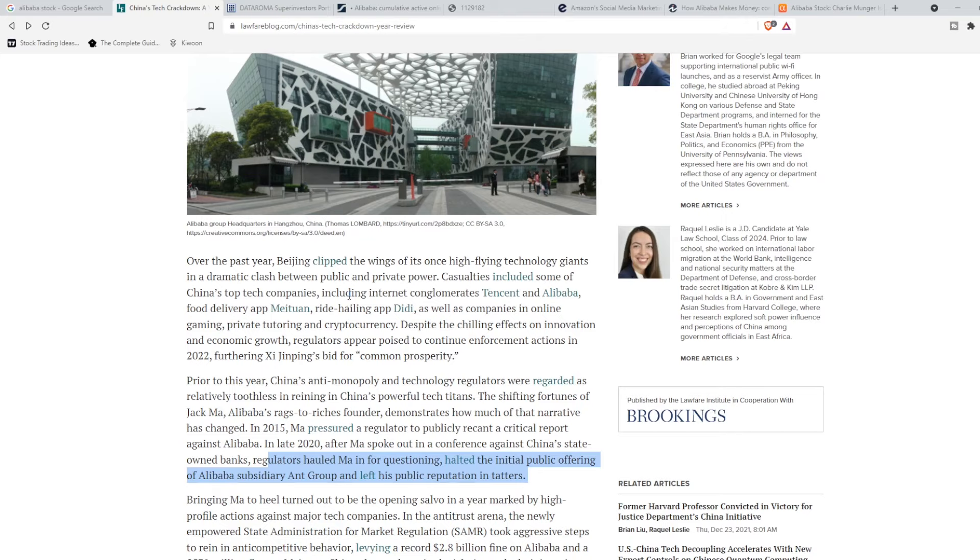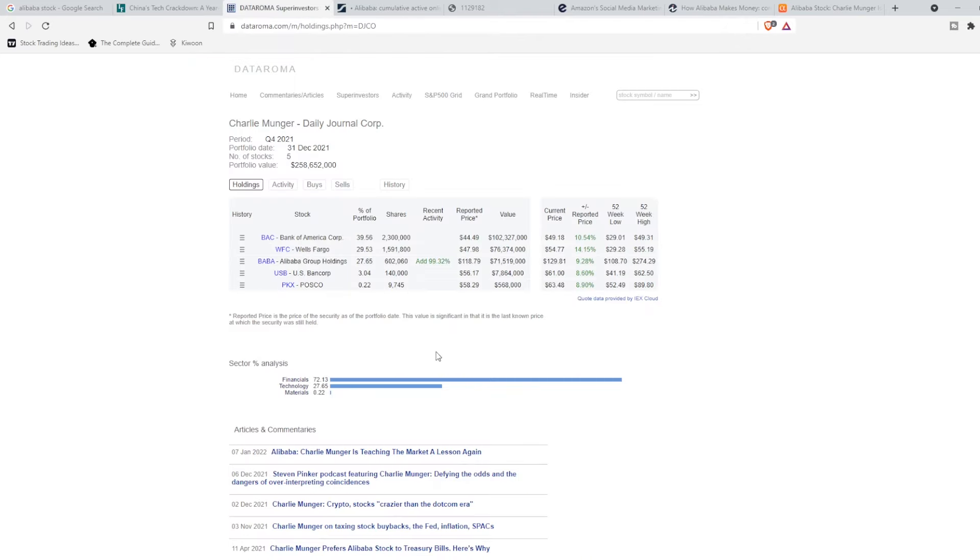And in this video, I'll be going over their business model and why Charlie Munger has now doubled his position in Alibaba to roughly 27% of his Daily Journal Corporation. Now let's get right into it.